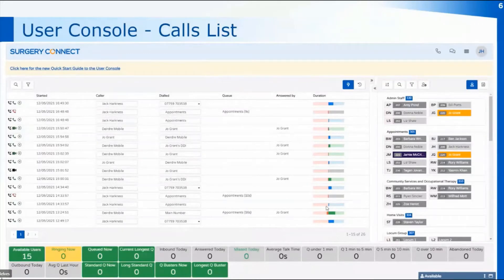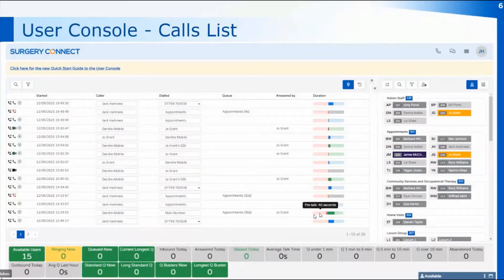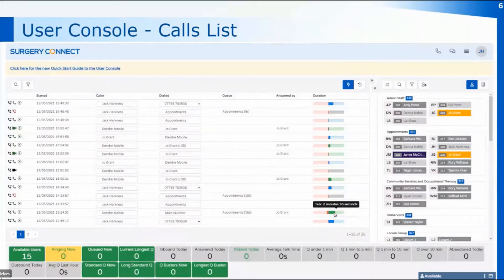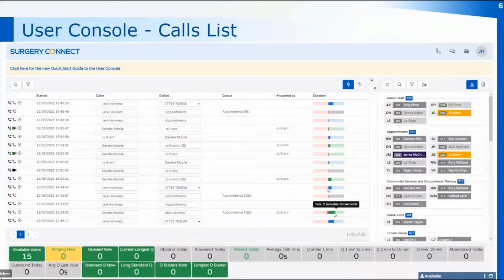We're going to look at the difference between missed and abandoned when we look at the statistics boxes. You can also see the duration of the call on the screen and if you hover over it, it will tell you how long that person was in pre-talk — pre-talk time includes any queuing time that patient went through. You'll also be able to see the talk time. Within the duration bar, the dark patches show the actual call — pre-talk in red, talk in green or blue depending on whether it was an inbound or outbound call.